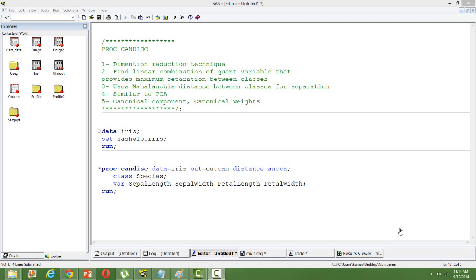Hi, in this video I will talk about SAS PROC CANDEXC. PROC CANDEXC is a Canonical Discriminant Analysis Procedure in SAS.